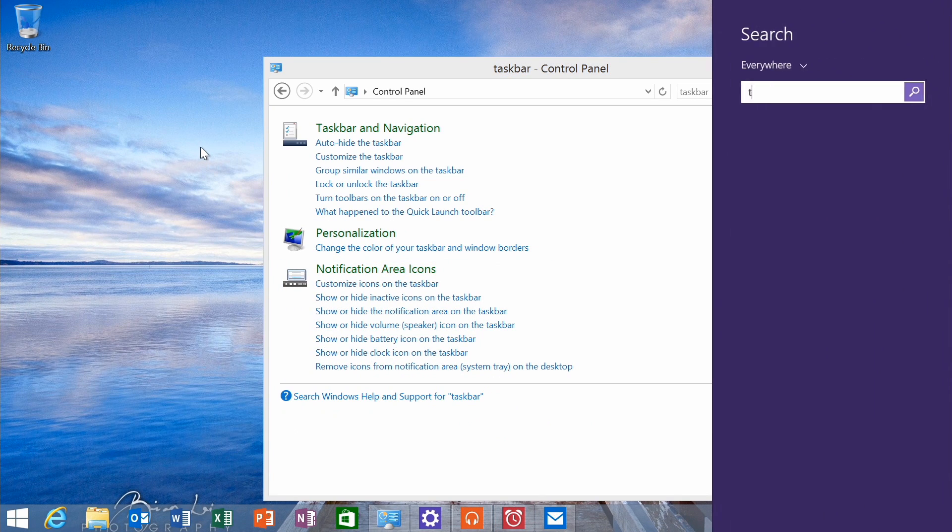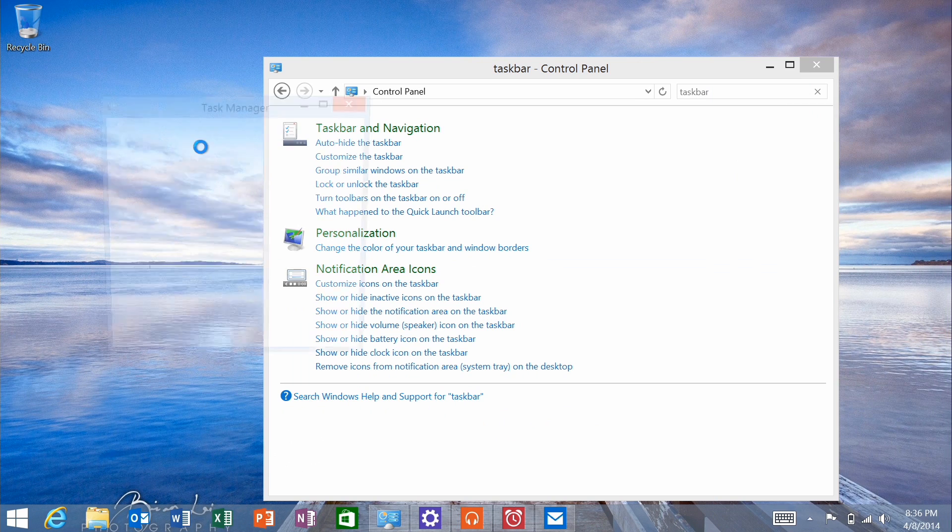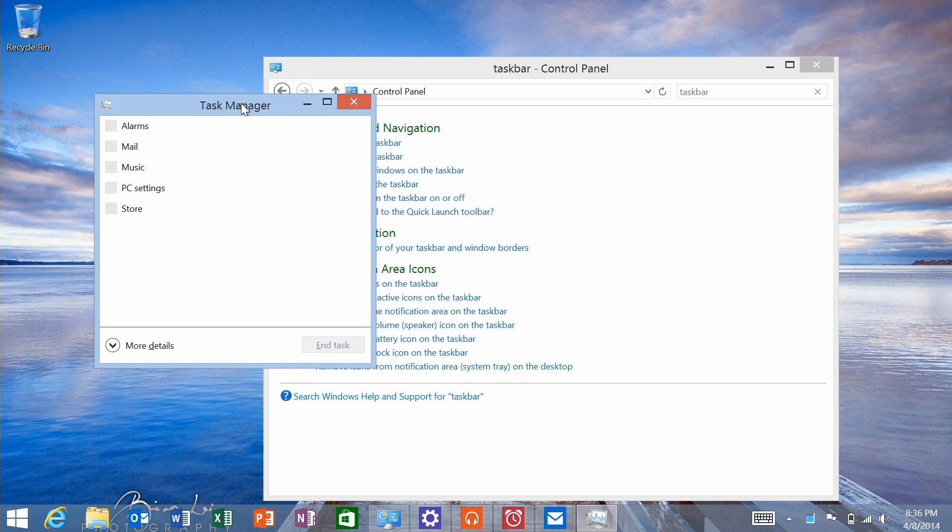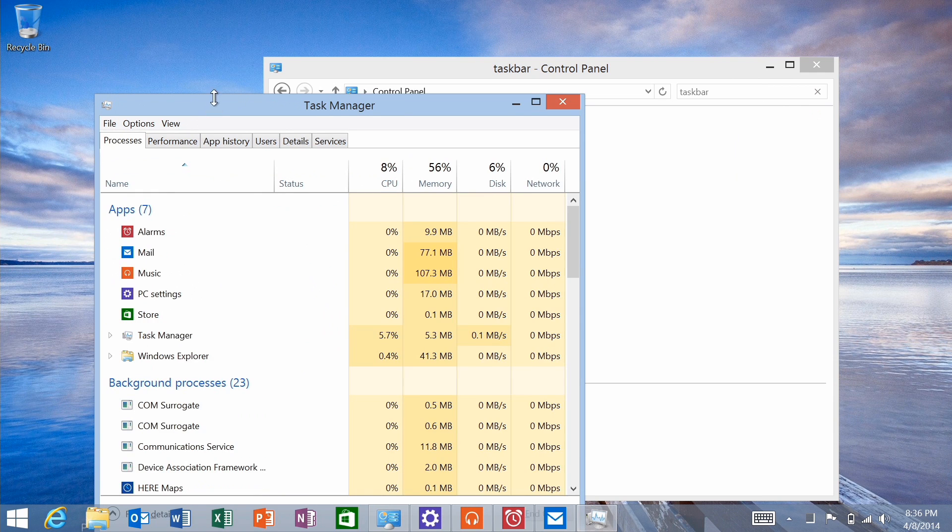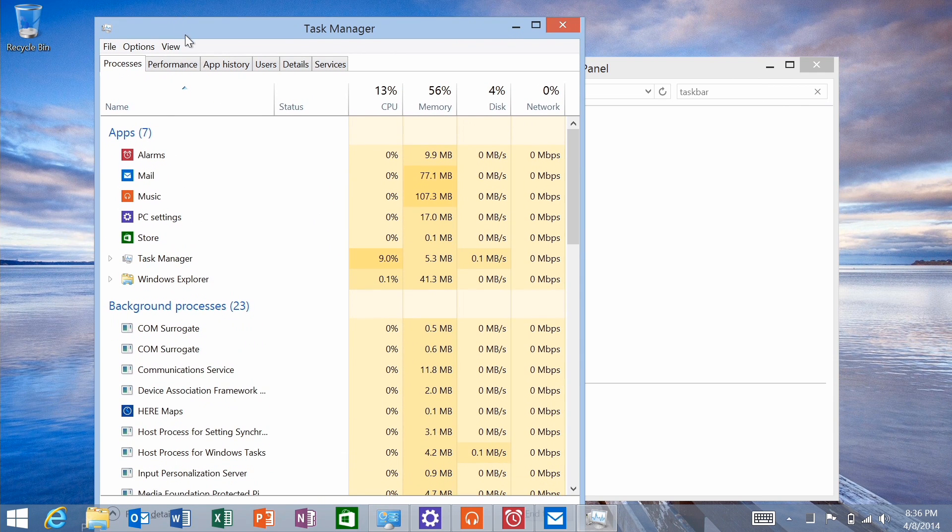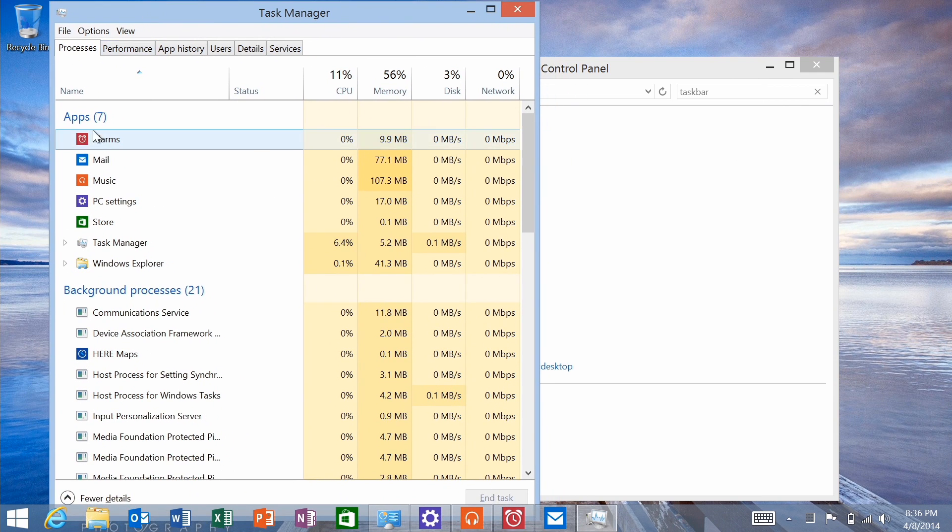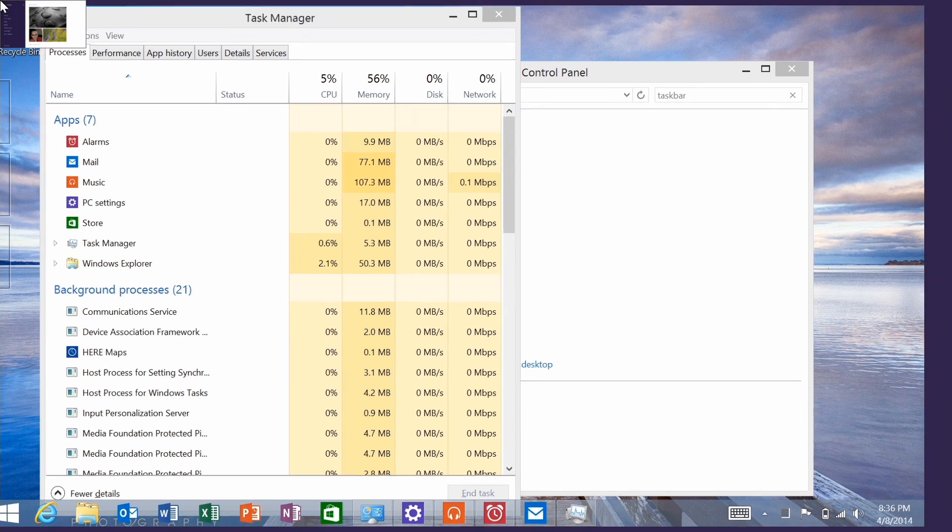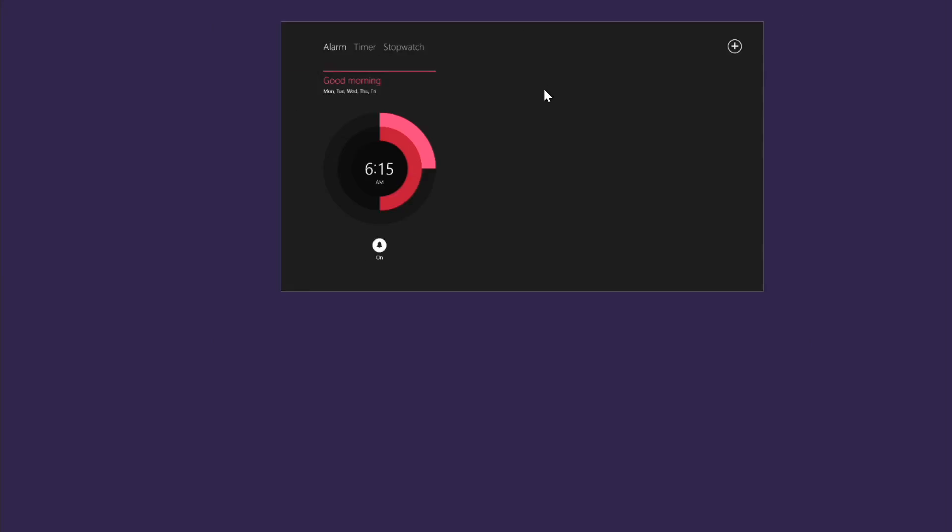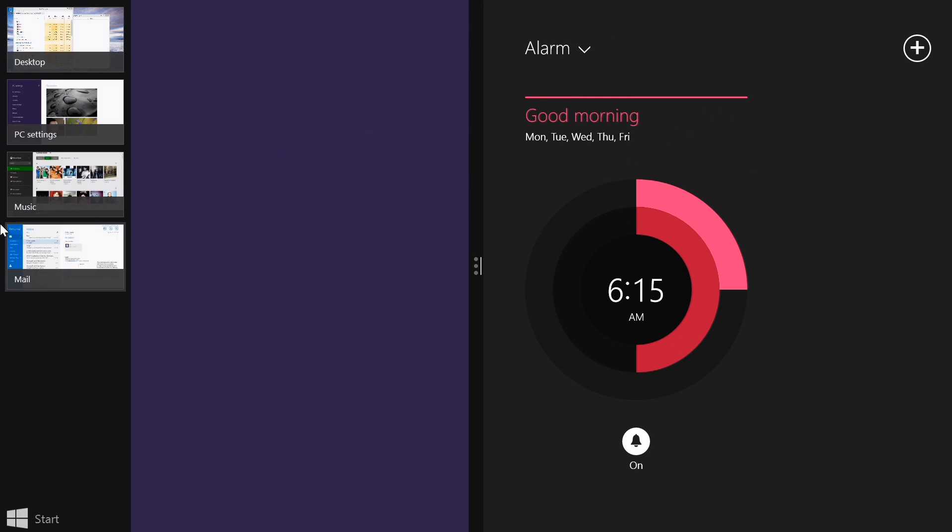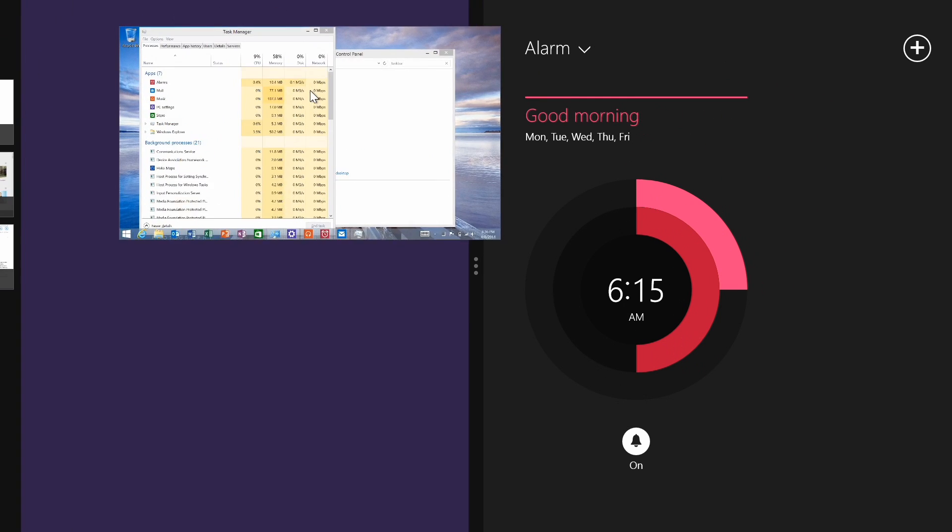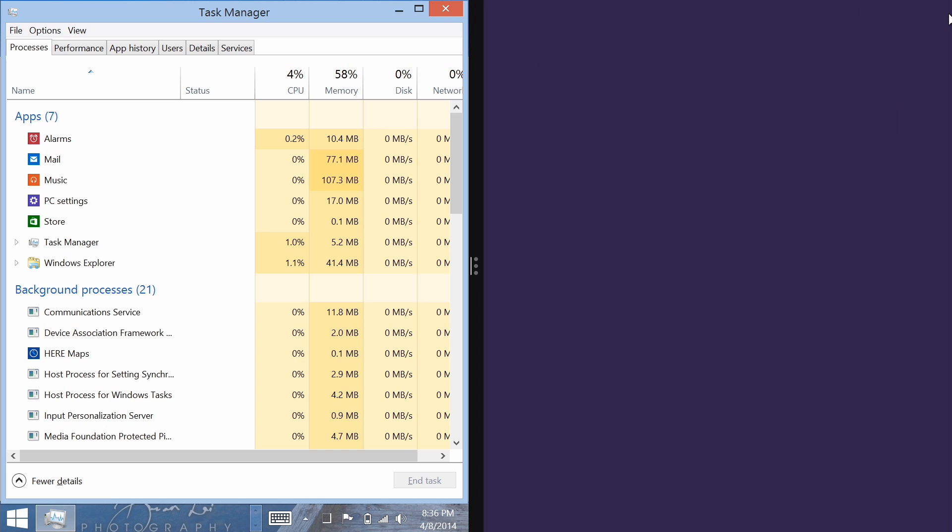Real quick here, I want to show you, in Task Manager, you'll see these applications running. So I want to show you what happens to alarms if, let's go ahead and snap this here actually, and we'll show Task Manager right here. Watch what happens to alarms if I click this close button.